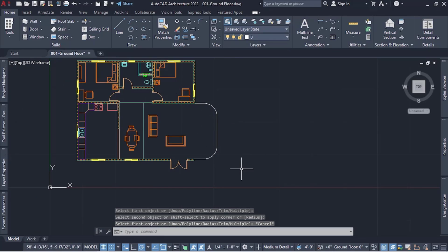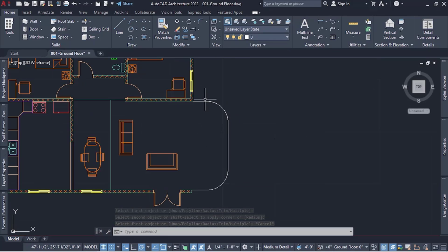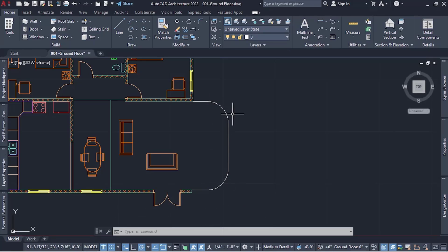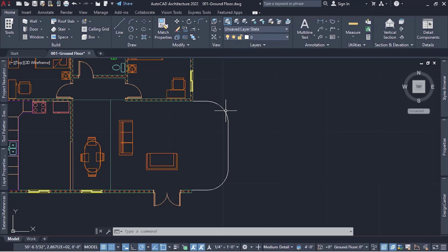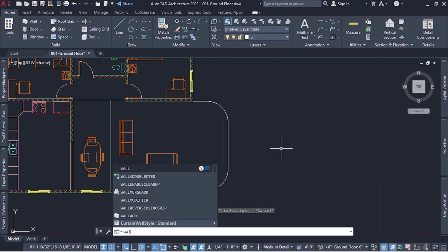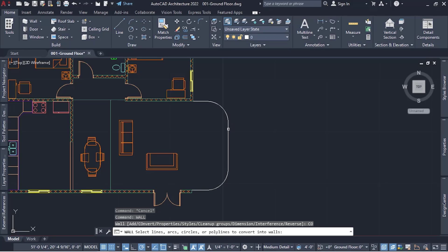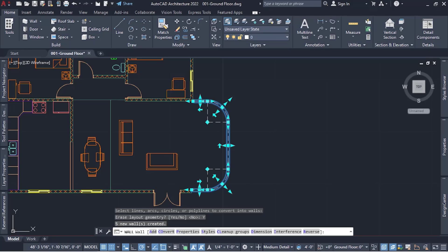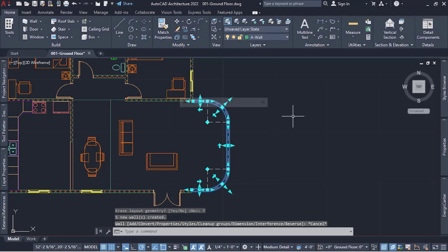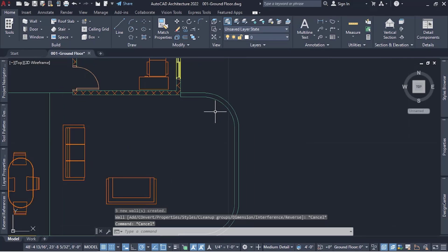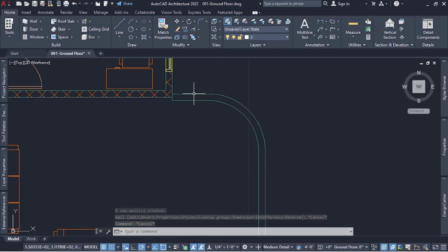Now I have this custom shape — a different shape you can't create with any of the standard wall tools. After doing this, since it's already one polyline entity, I just type in the wall command, select convert, select this line, press enter, and choose to delete the line geometry. There you have it — the custom shaped wall.